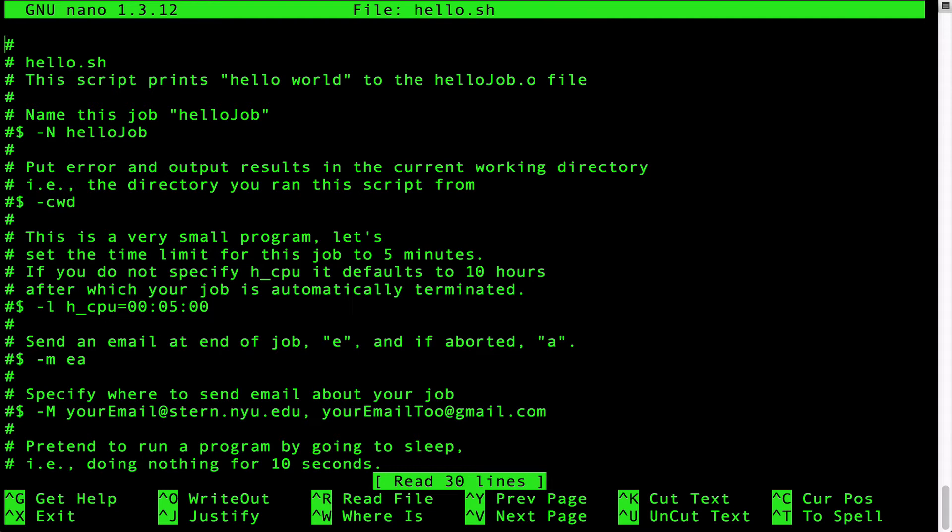The pound dollar line with the lowercase space minus M space EA instructs the grid engine to send you an email at the end of the job or if the job aborts due to an error.